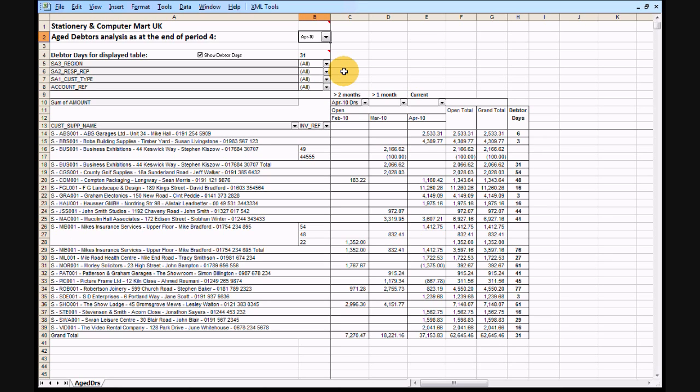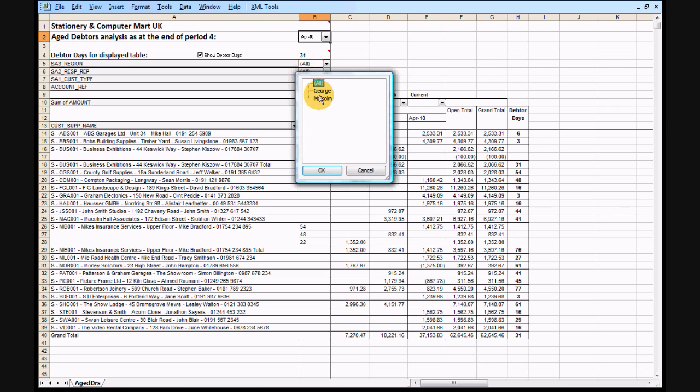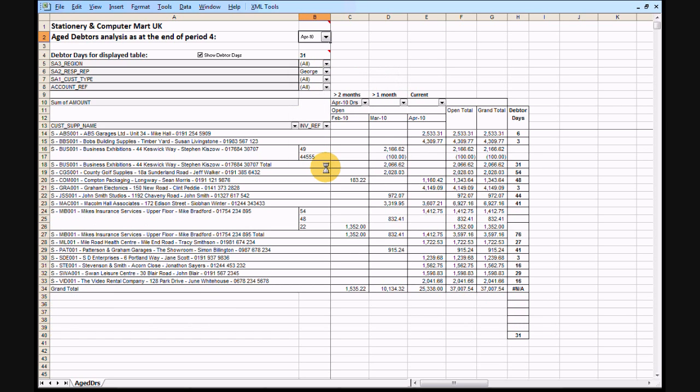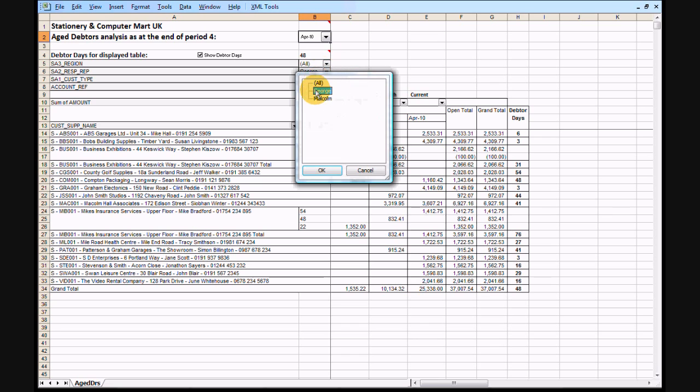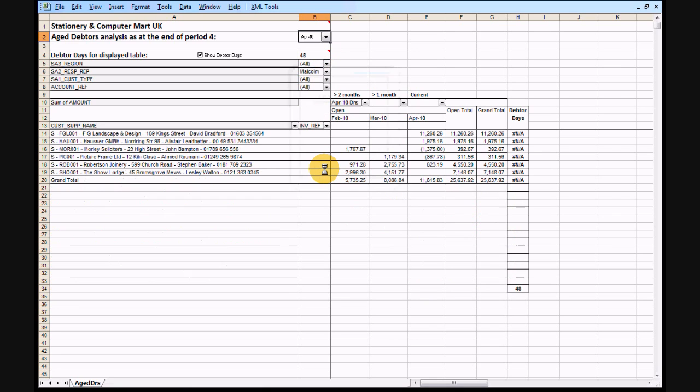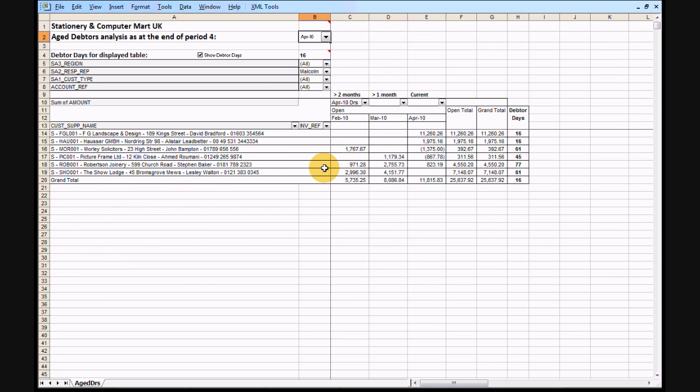Best of all, if you utilize Sage's analysis codes, you can use filters to focus on particular sales areas. Whilst the overall position is 31 debtor days, sales rep George has debtor days of 48 days turnover, whereas Malcolm shows 16 days.